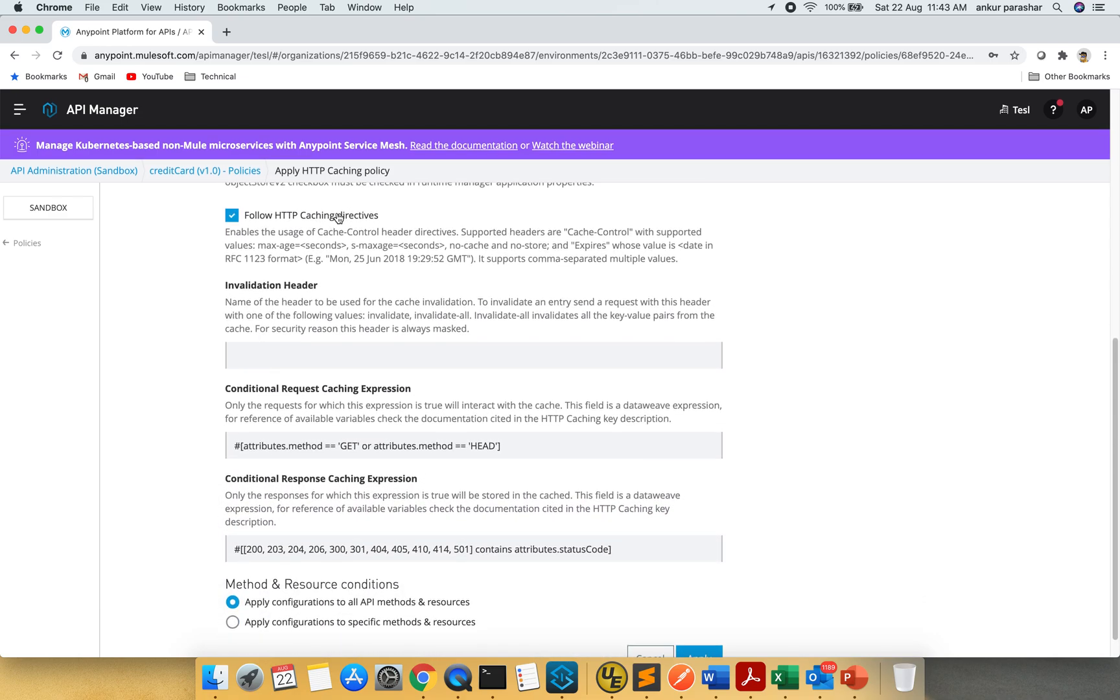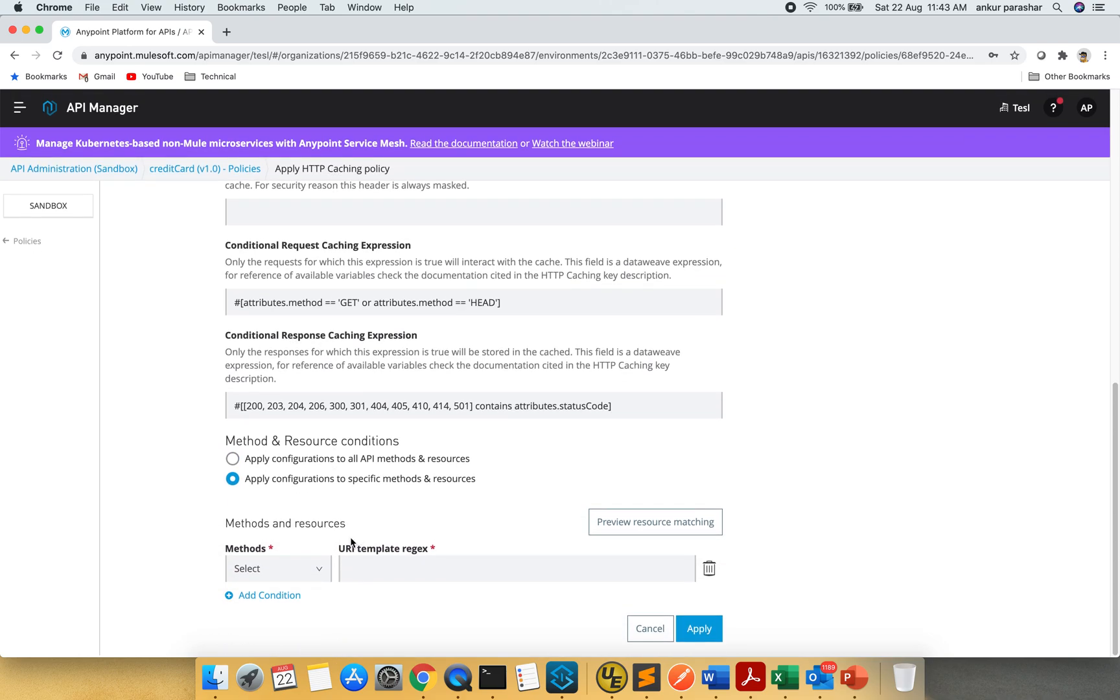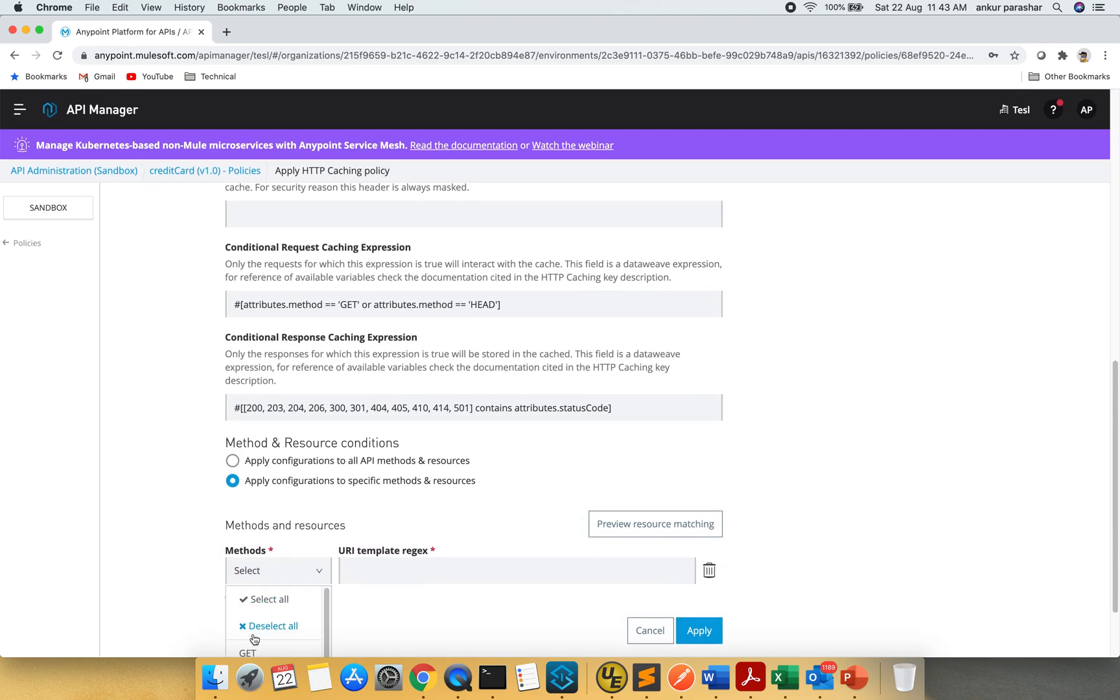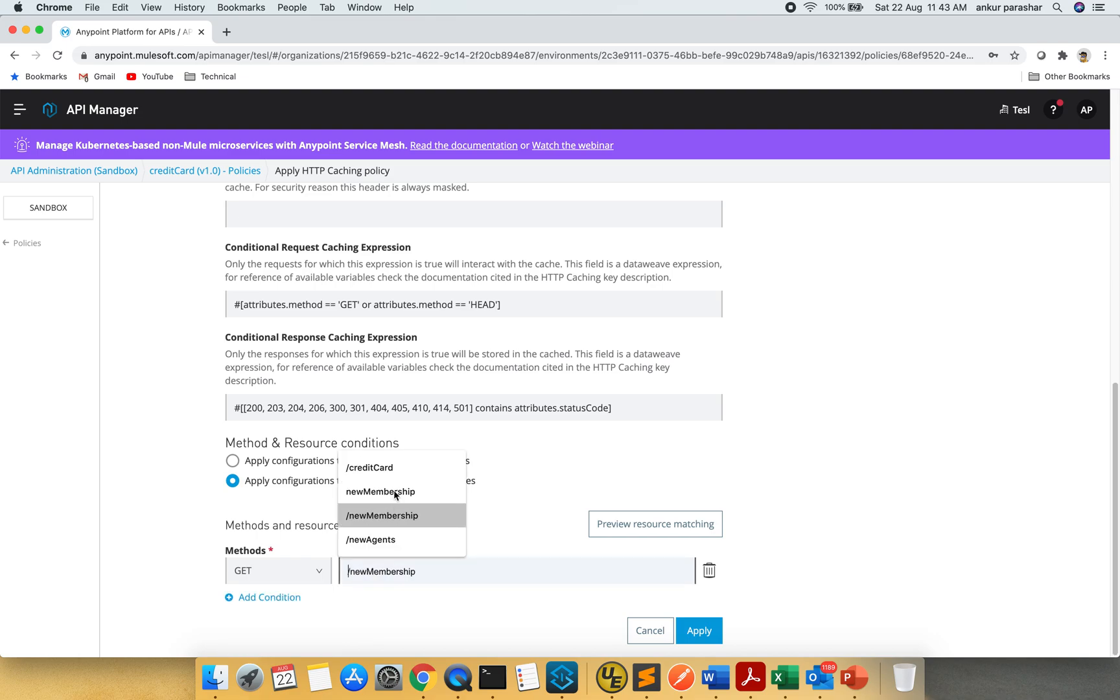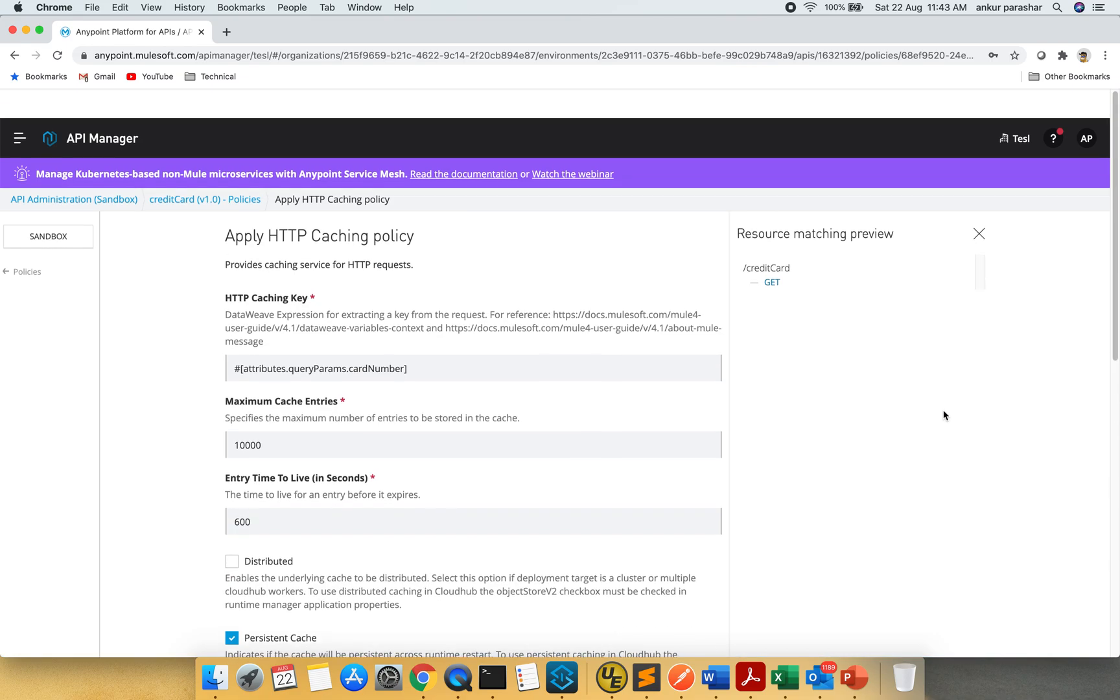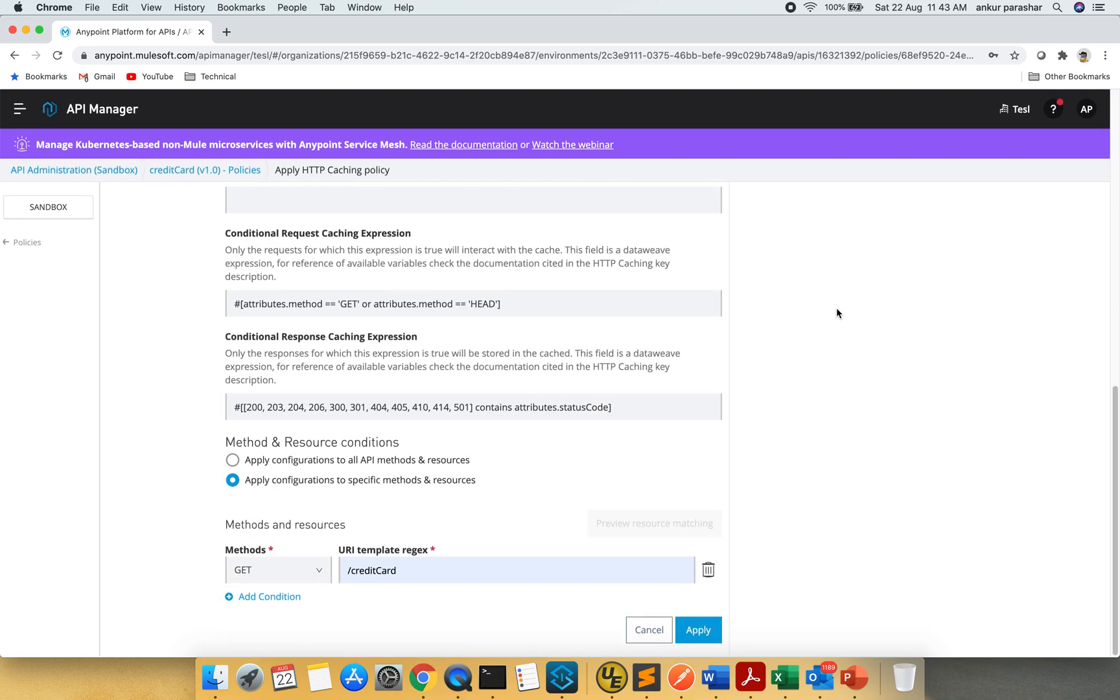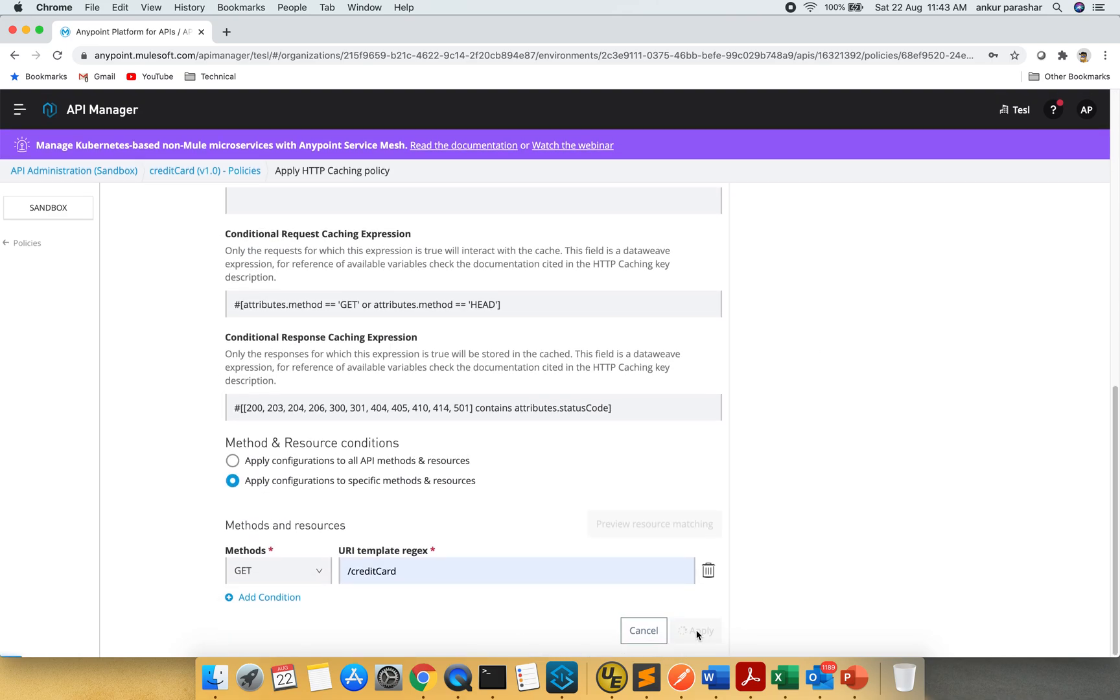These are the HTTP caching headers like cache control, and it will create the age and other response fields as well. So I will select the specific one. I will go with GET and select the credit card. Give the resource matching. It is coming up here, so it is correctly matched. I will click on apply.